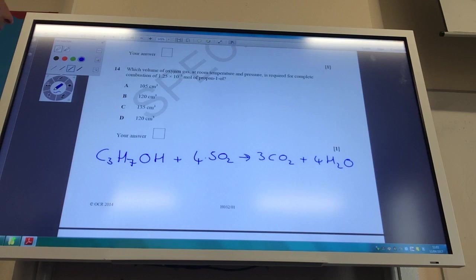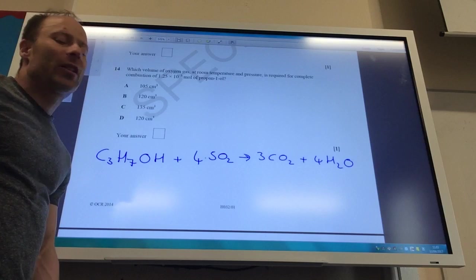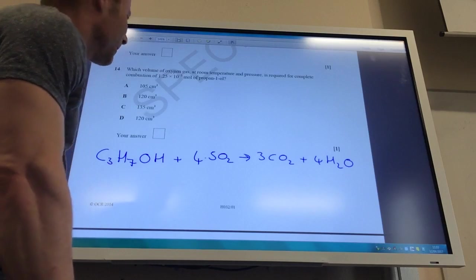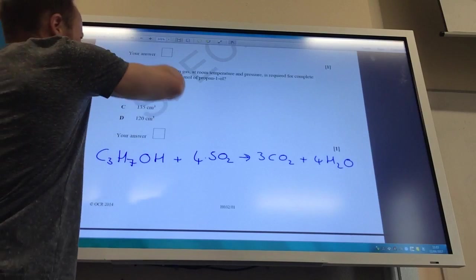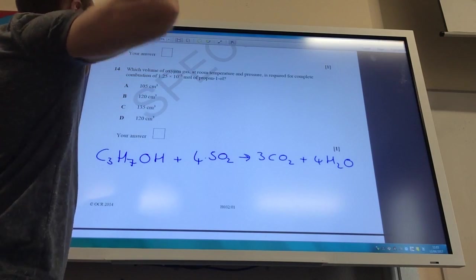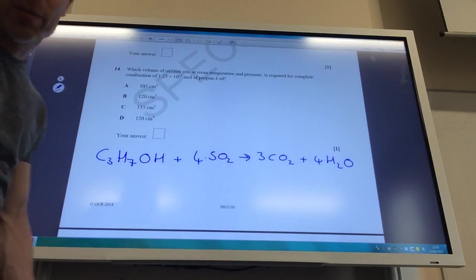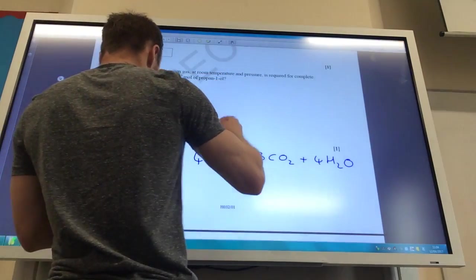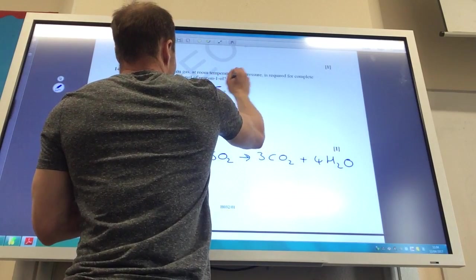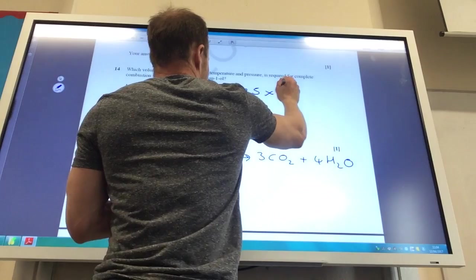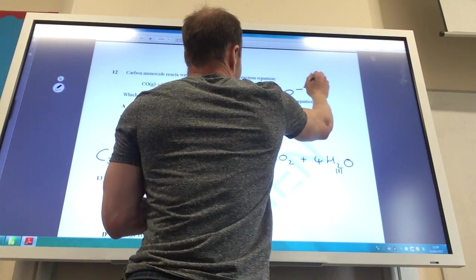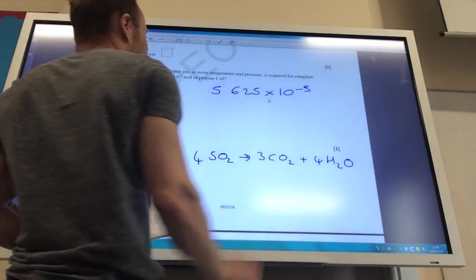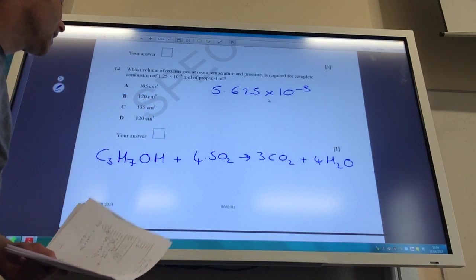What volume of gas at room temperature and pressure is required for complete combustion of 1.25 × 10⁻³ moles of propan-1-ol? At RTP, one mole of any gas has a volume of 24,000 cm³. For one mole of propan-1-ol you need 4.5 moles of O₂, so: 1.25 × 10⁻³ × 4.5 = 5.625 × 10⁻³. Multiplying by 24,000 gives answer C: 135 cm³.